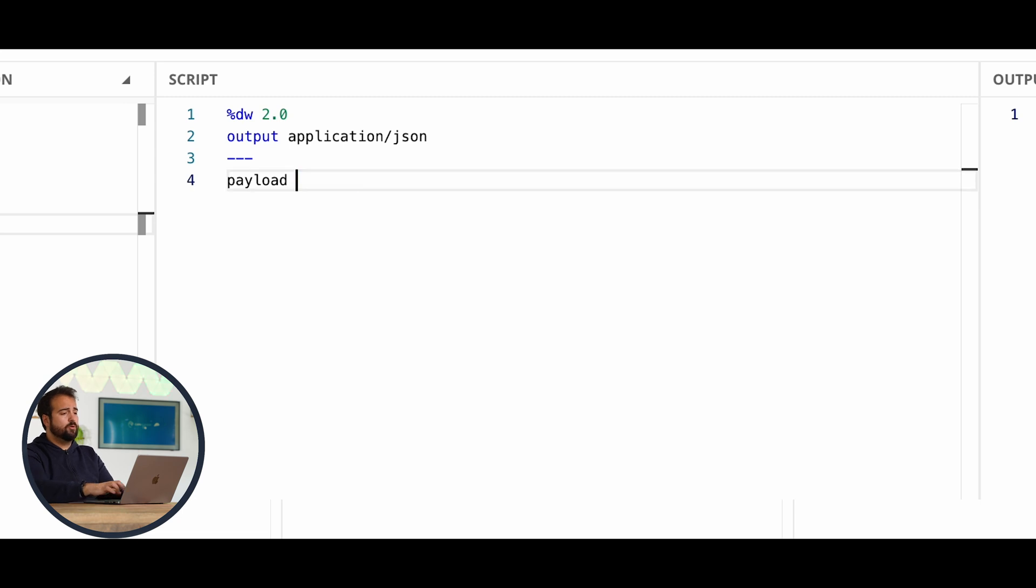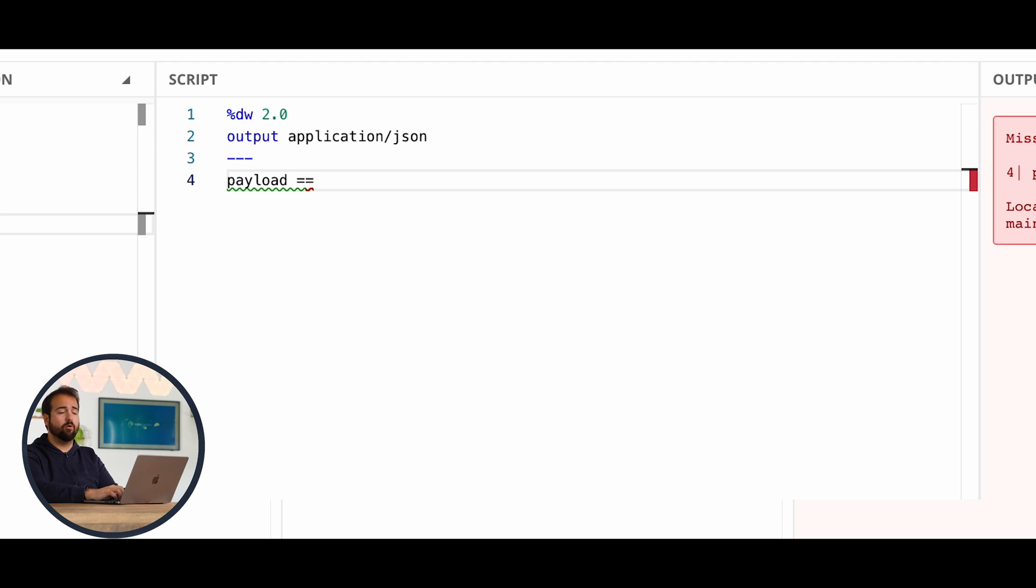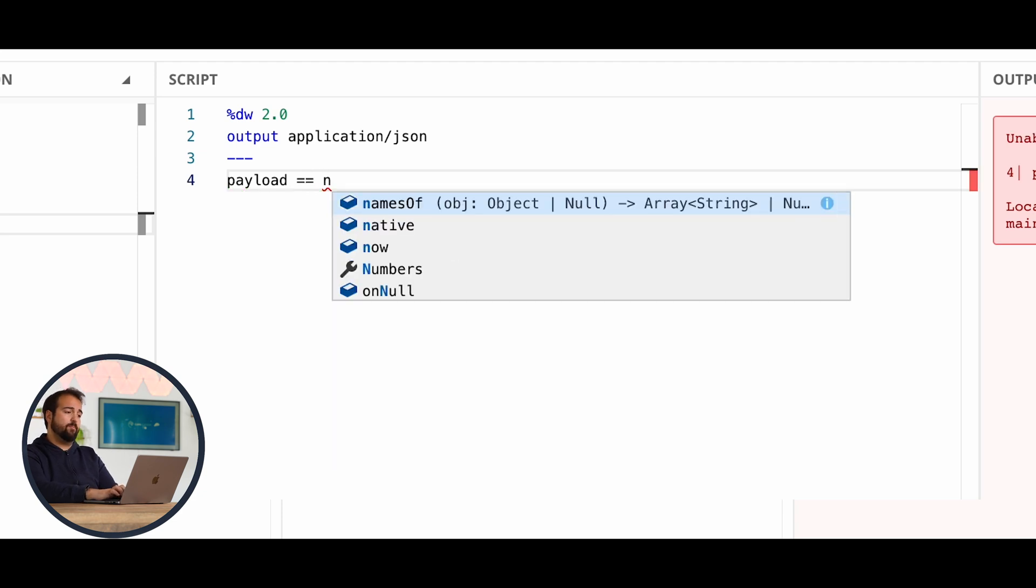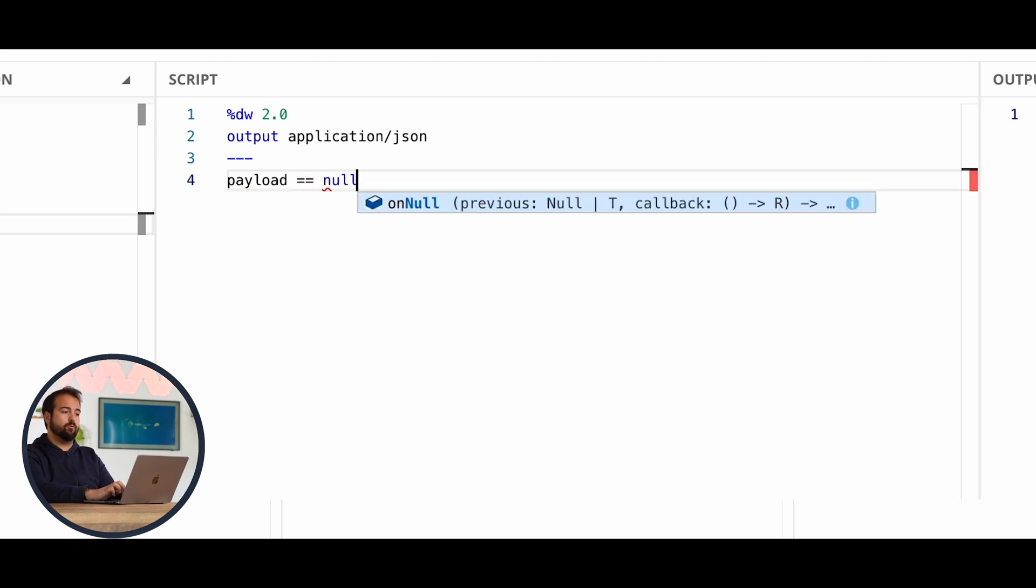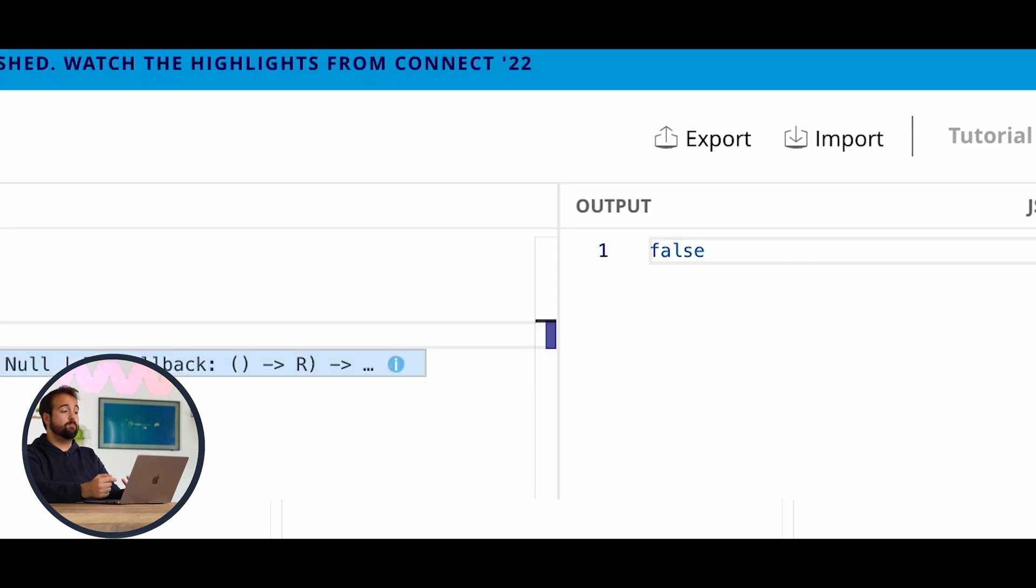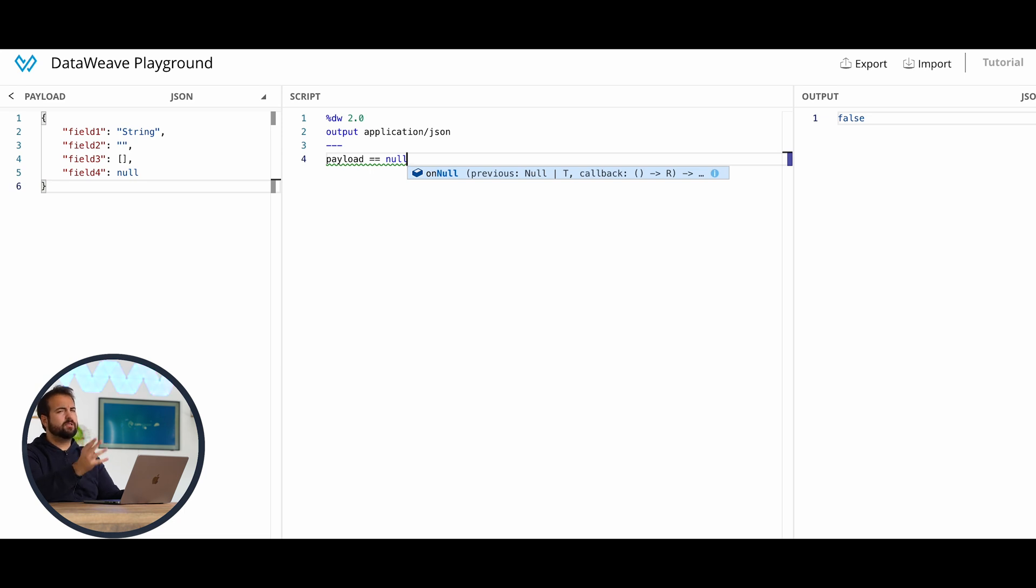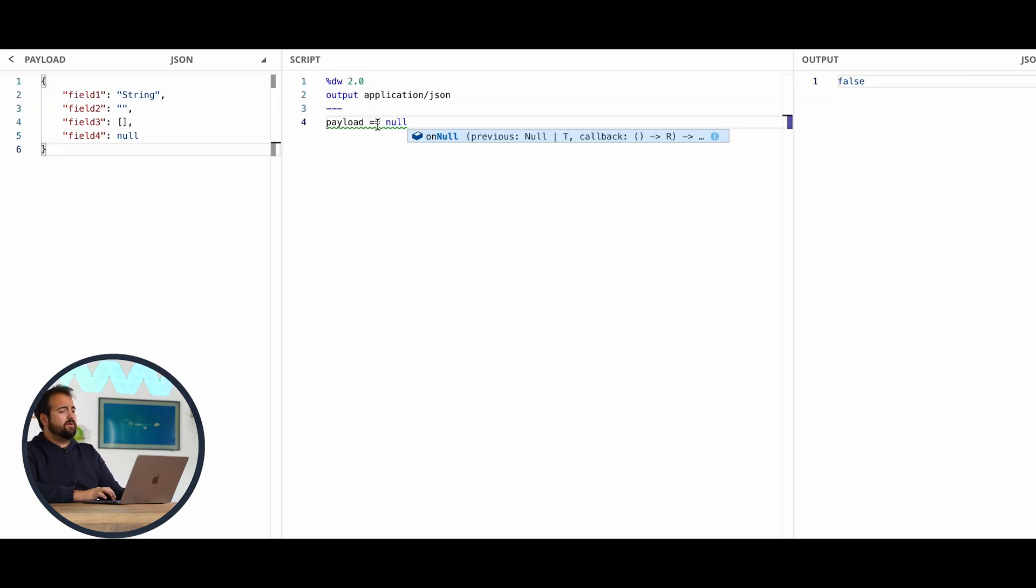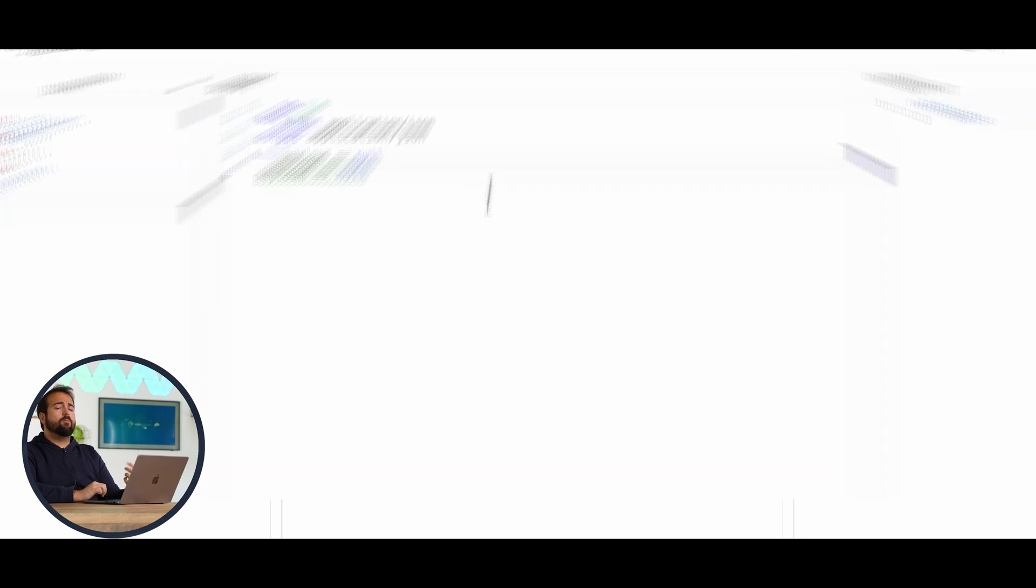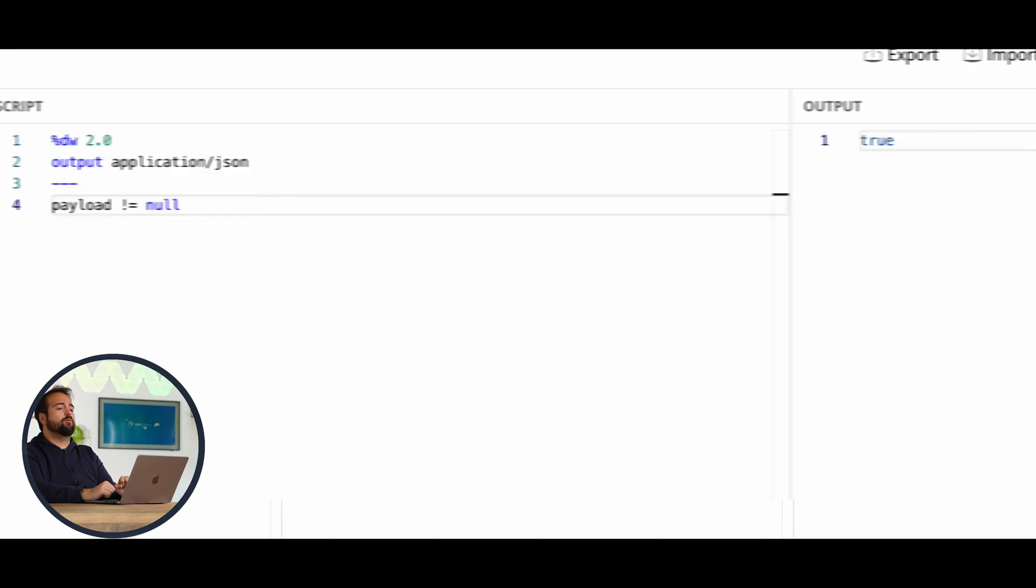So what I'm going to do is literally use the comparison operator, which is double equal. If I set payload double equal null, the output will be false because the payload is defined, has its own values, and of course, some of these values are valued in turn. If I'm willing to do the opposite operation, I have to write down exclamation point equal to null. And in this case, it's true. Opposite operation.